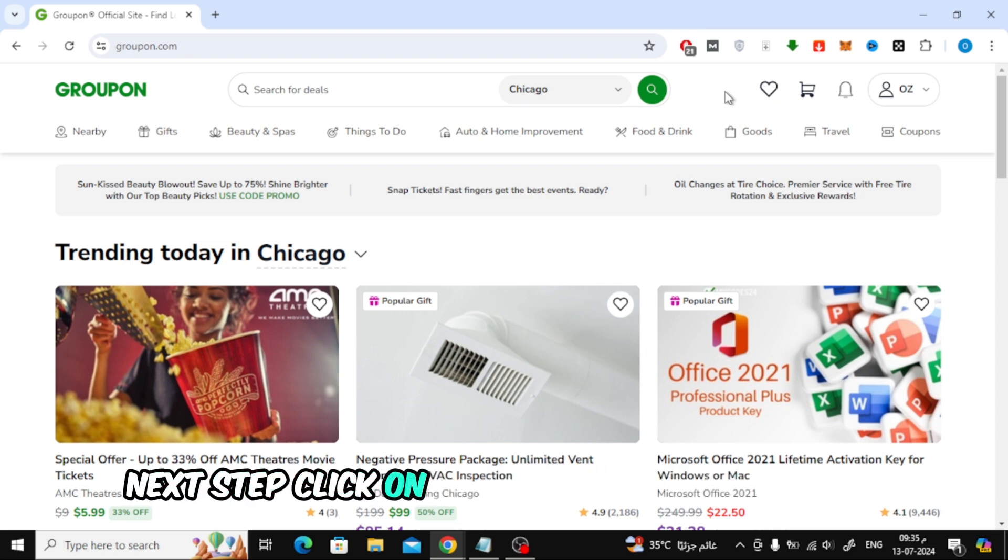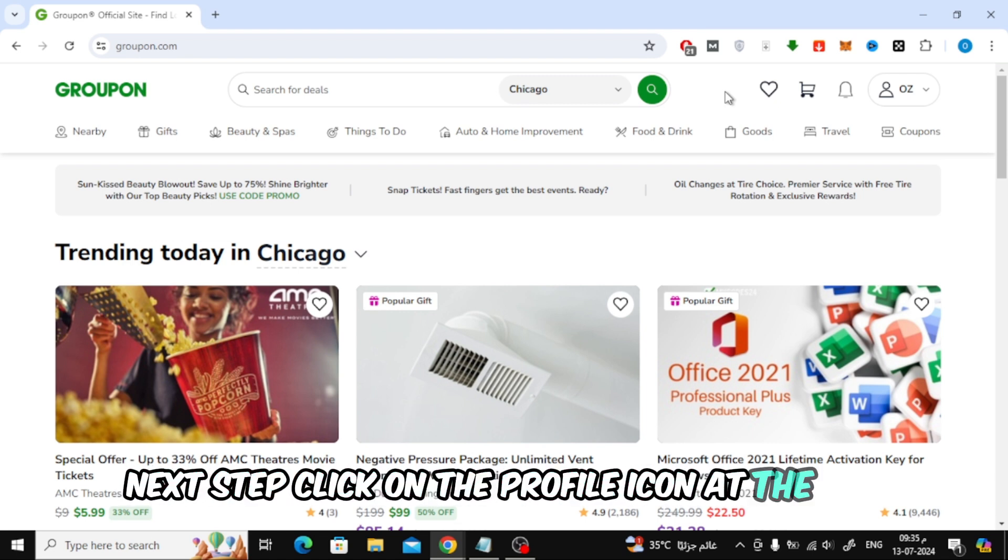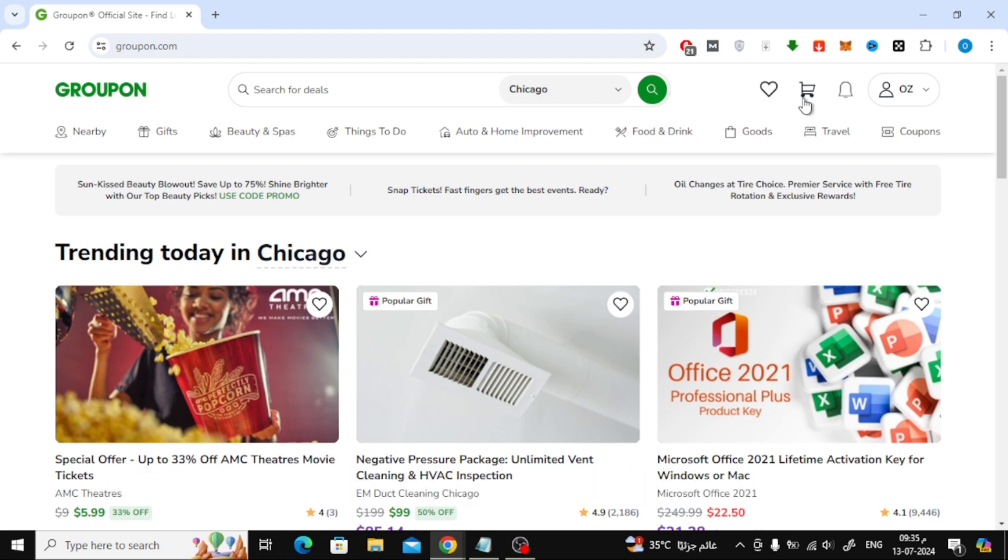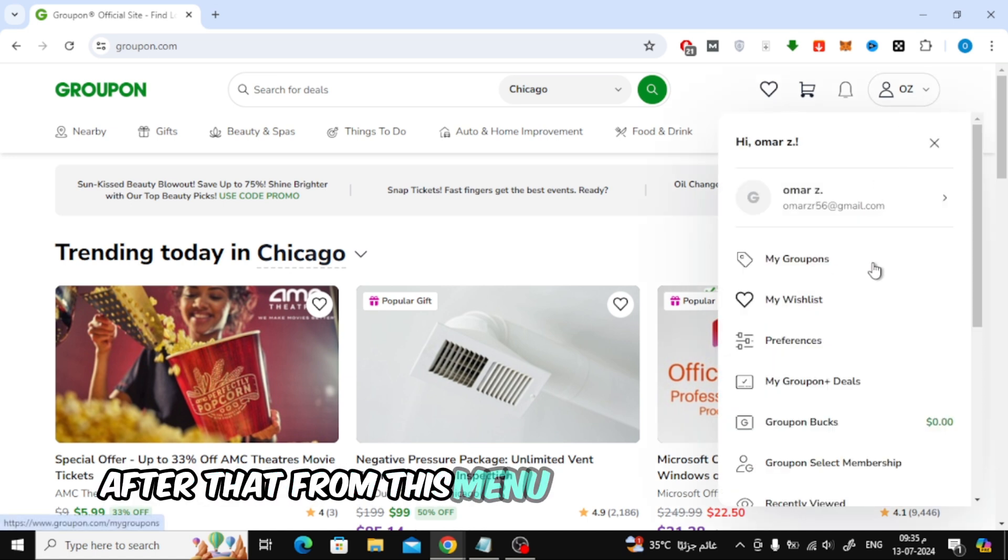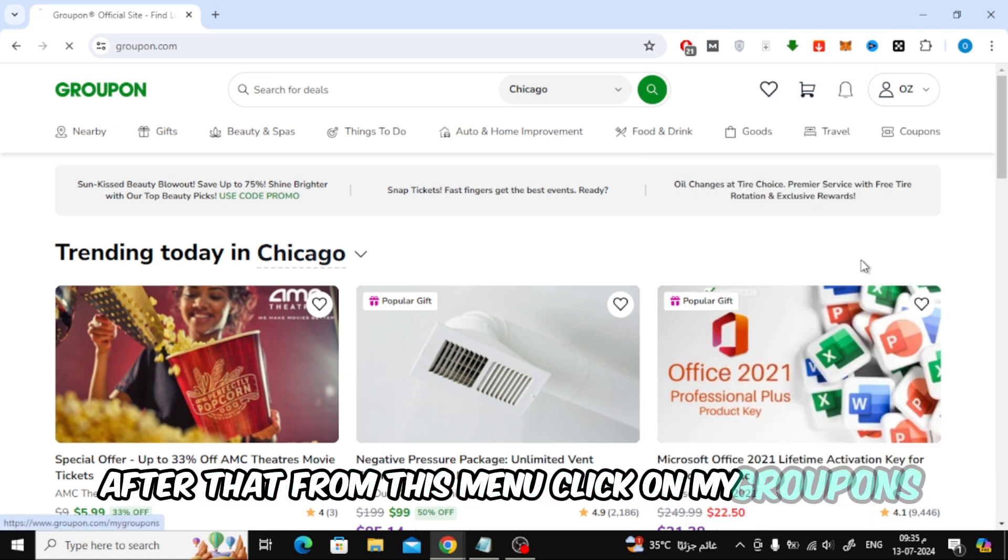Next step, click on the profile icon at the top. After that, from this menu, click on My Groupons.